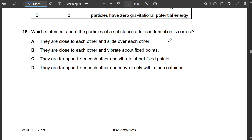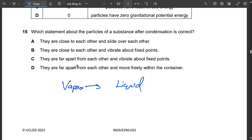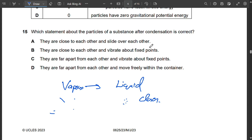Question 15: After condensation, vapour converts to liquid. In liquid, particles are closer together than in vapour. Options C and D say particles are far apart — incorrect. Option B says particles vibrate about fixed points — that describes a solid, not a liquid. Option A says particles are close to each other and slide over each other — correct for liquid. So A is correct.